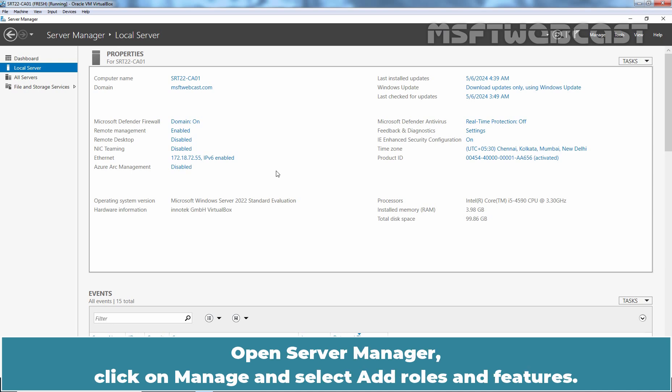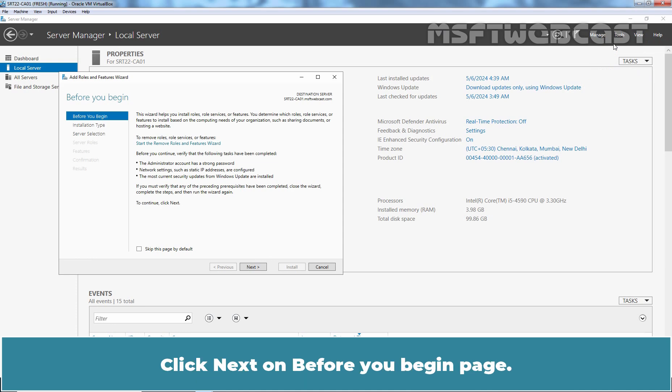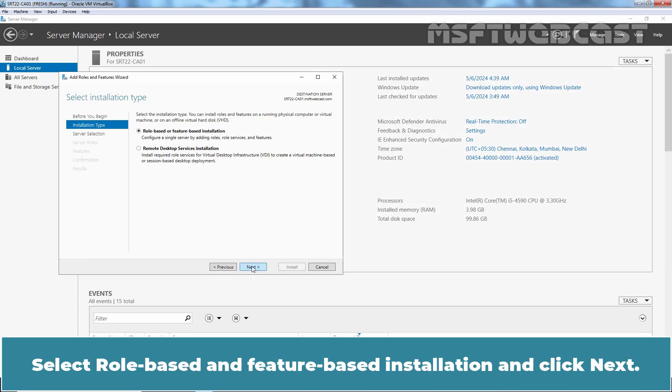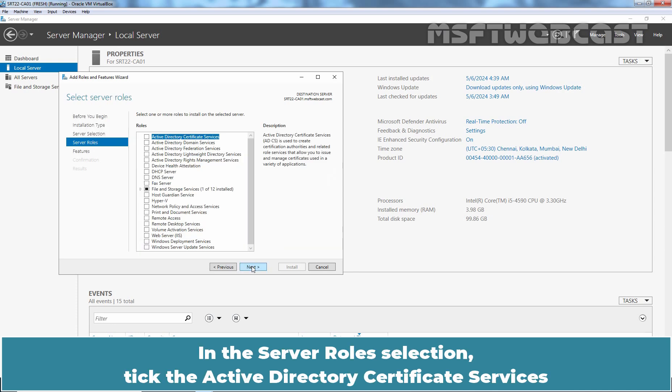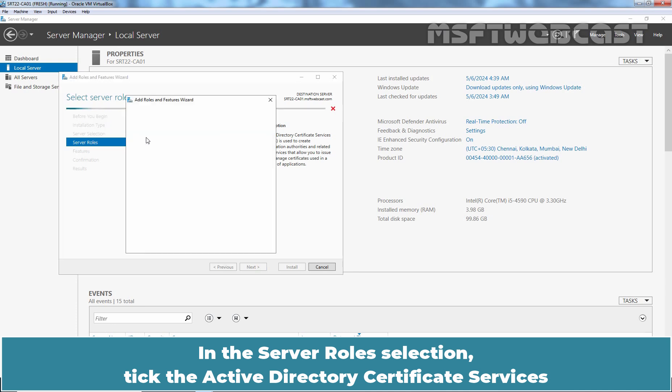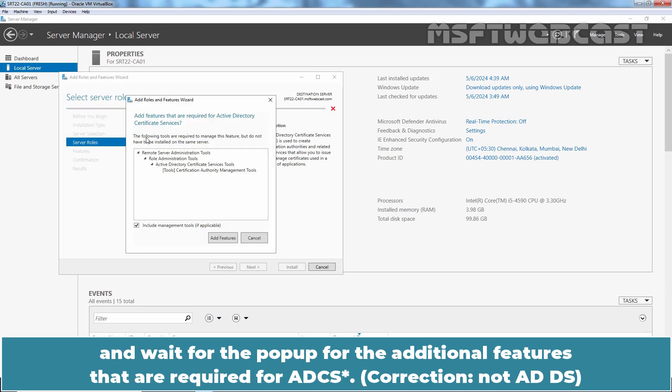Open Server Manager. Click on Manage and select Add roles and features. Click Next on Before you begin page. Select role-based and feature-based installation and click Next. Select the local server and click Next. In the server role selection, tick the Active Directory Certificate Services and wait for the pop-up for the additional features that are required for ADCS.